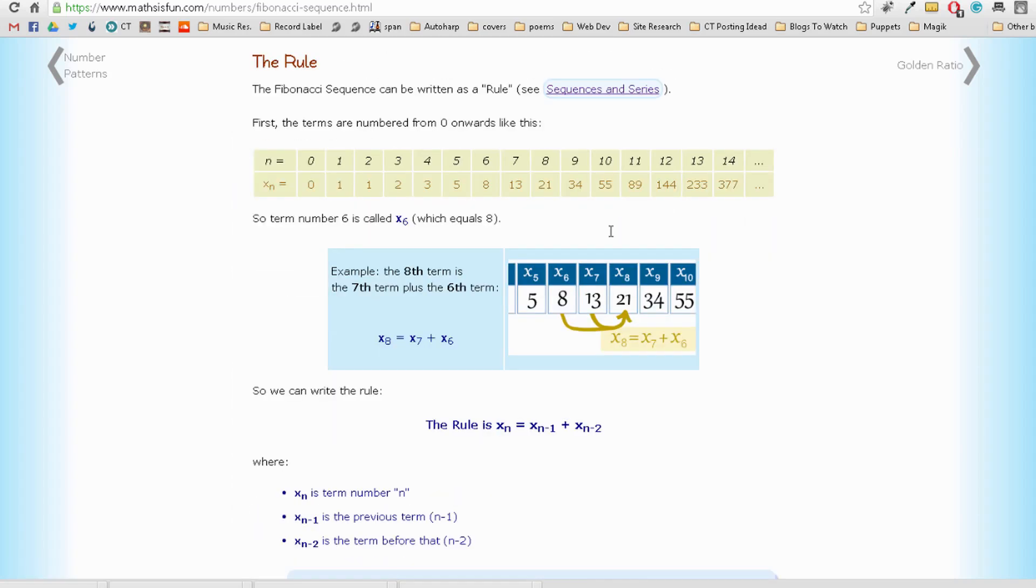So if you want to read more into what the sequence is, run the math around it, check out this website, mathisfun.com. Again, the link will be in the description.